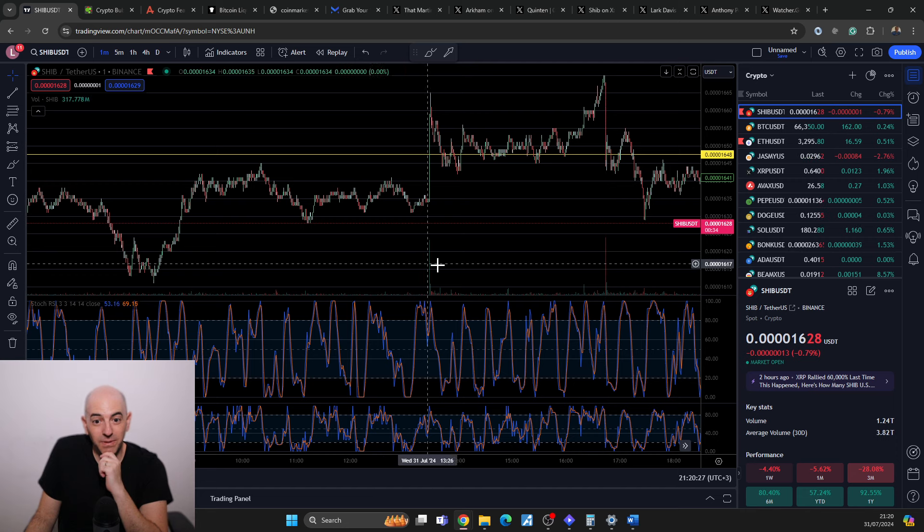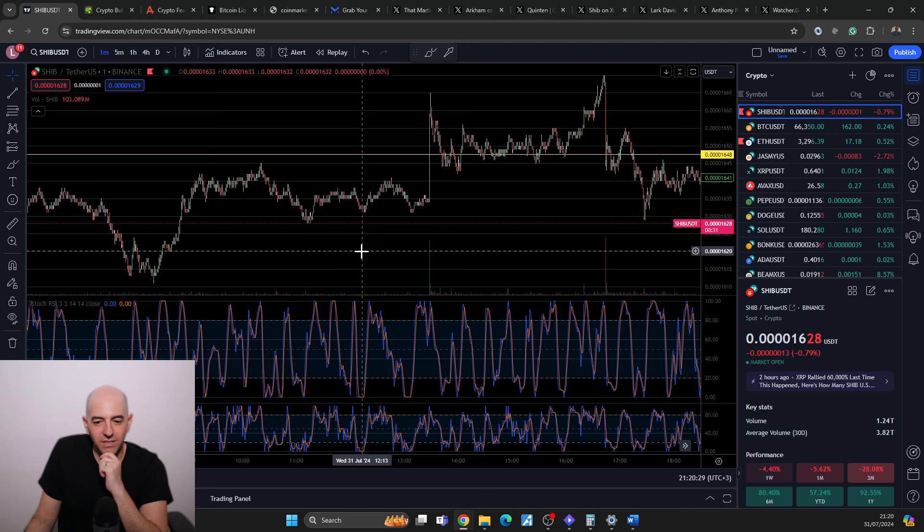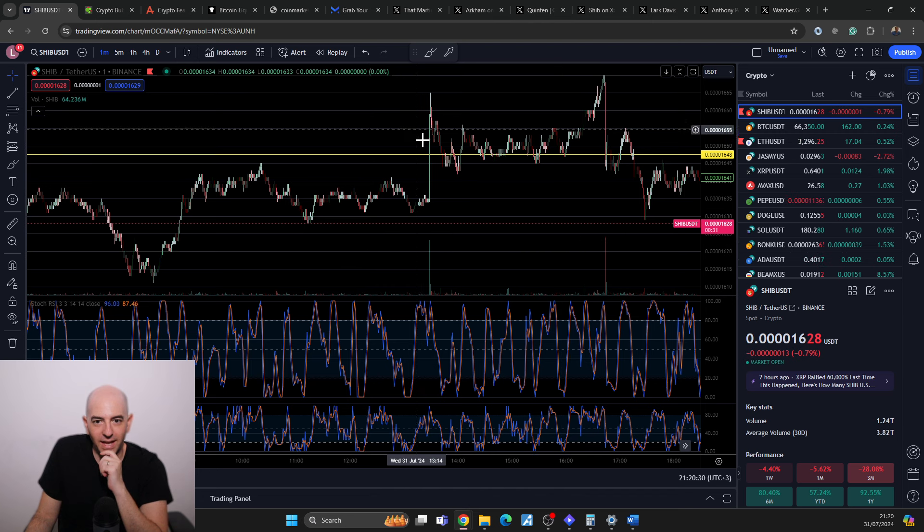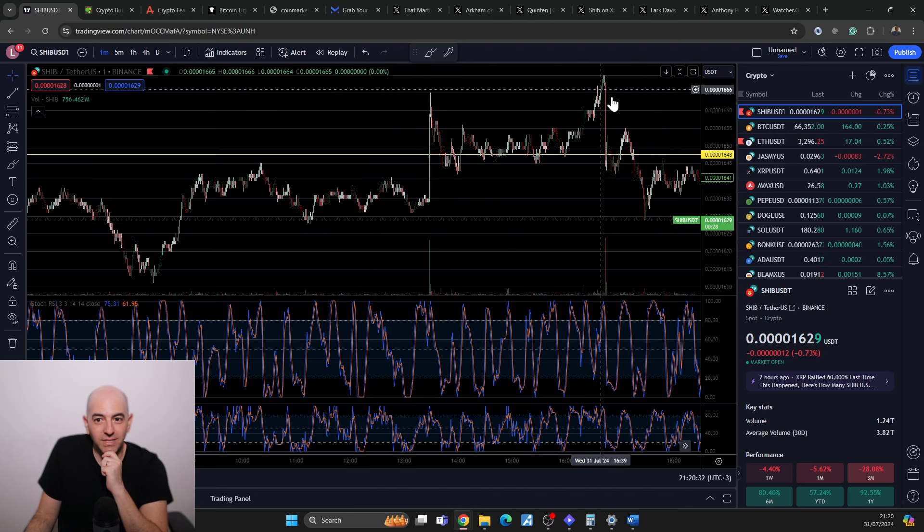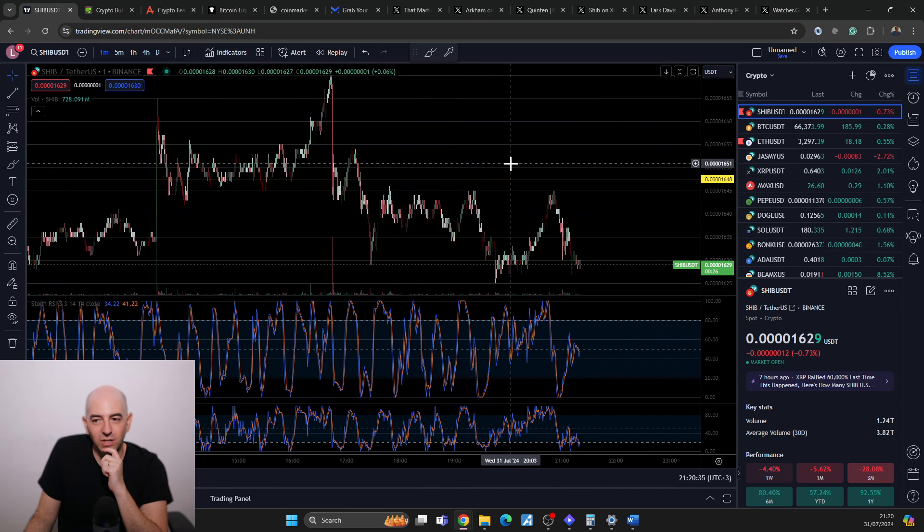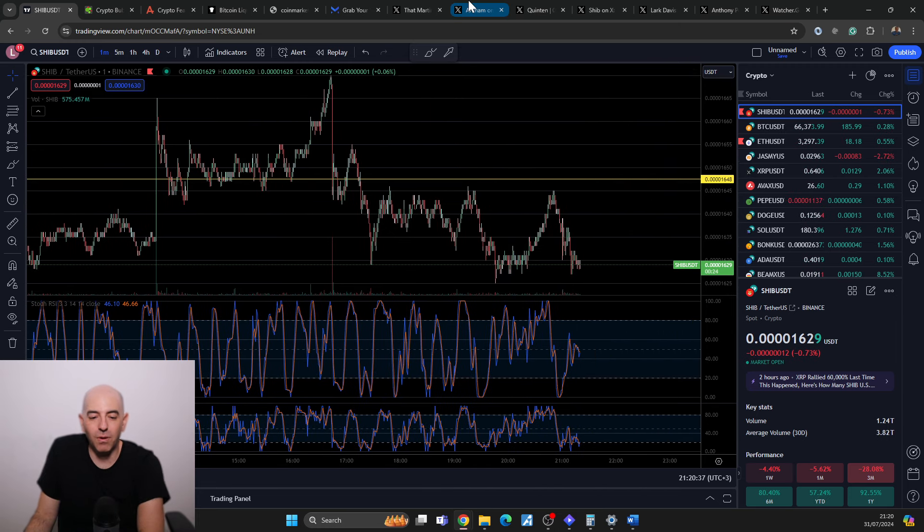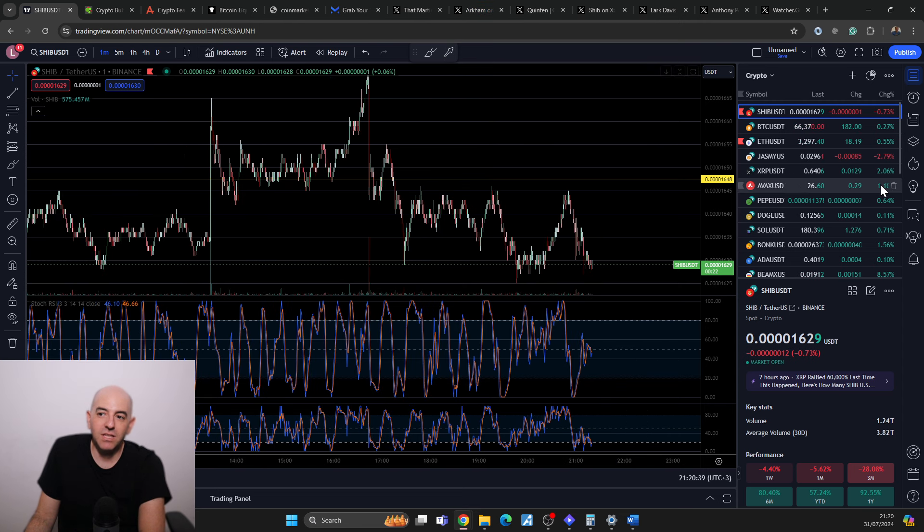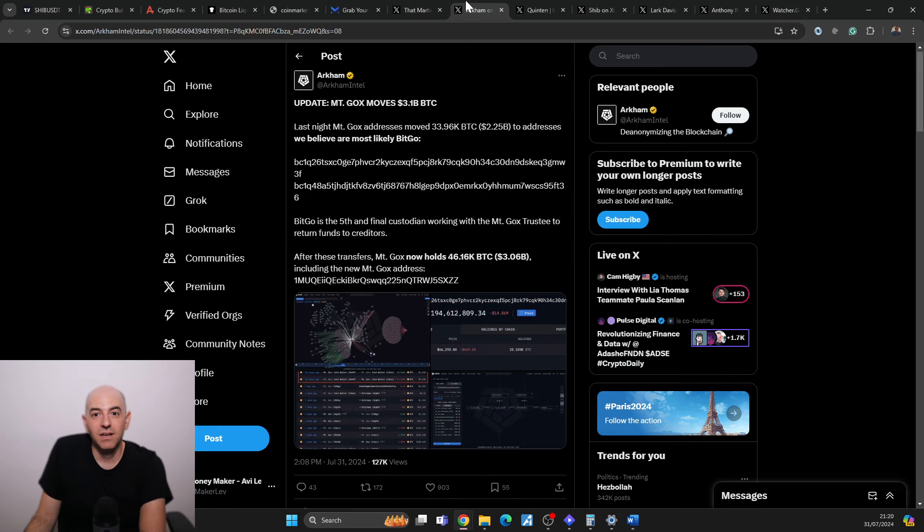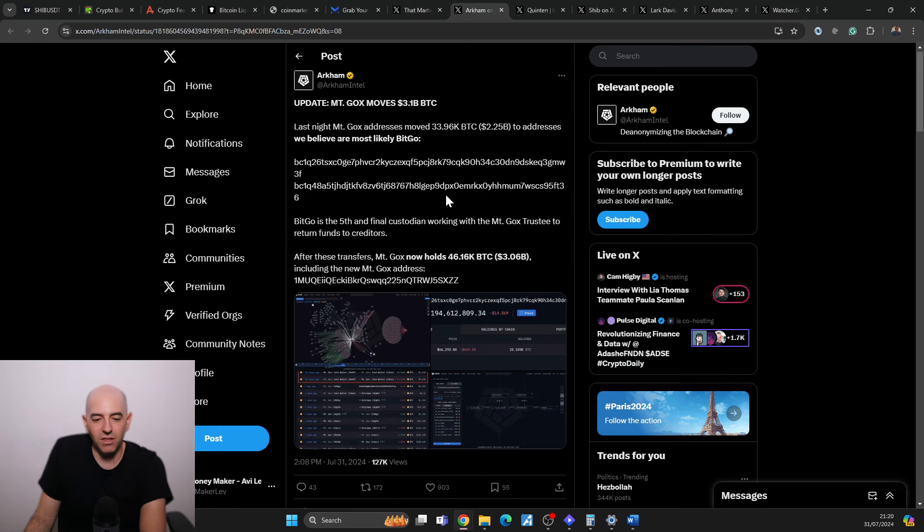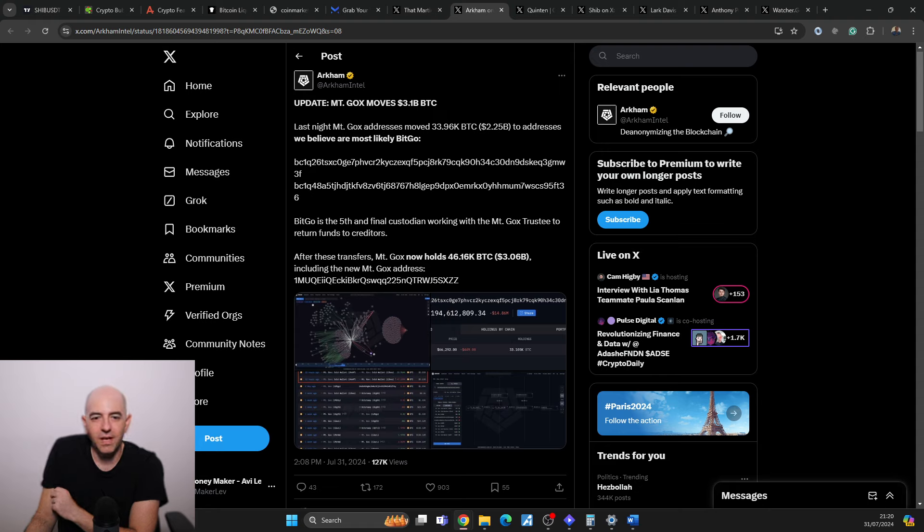Could be some manipulation going on here when you see these types of candles. Maybe someone was doing some shenanigans. That's very interesting that I noticed this now for Shiba Inu. Now someone might say the reason why the crypto market hasn't been pumping today is because we saw another Mount Gox move.